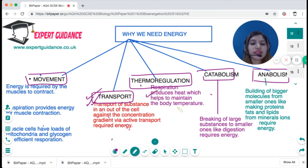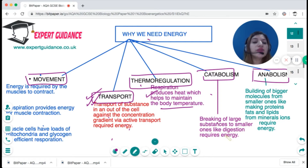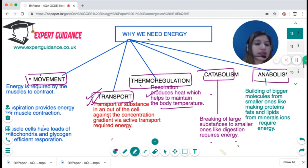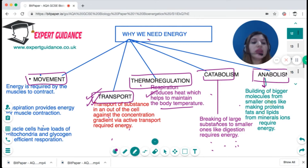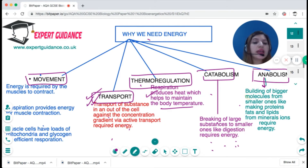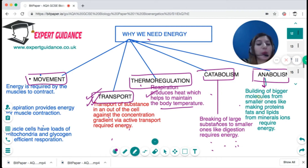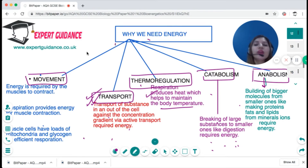We need energy for digestion — to break down carbohydrates into sugars, proteins into amino acids, and fats into fatty acids. For anabolism, energy is needed to convert glucose into cellulose in plants, and into glycogen, proteins, fats, lipids, and oils in animals.